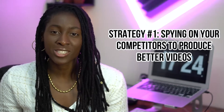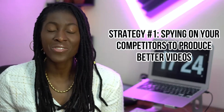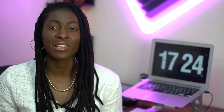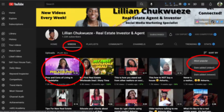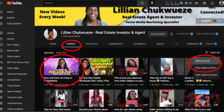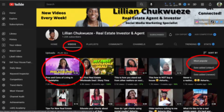Strategy number one: spying on your competition to produce better videos. The easiest way to find topics to post about is to simply go on the YouTube channel of people who have established channels in the real estate field, click on their videos tab, and then filter to the most popular videos. This is a tried and true method that most content creators use to find great content.